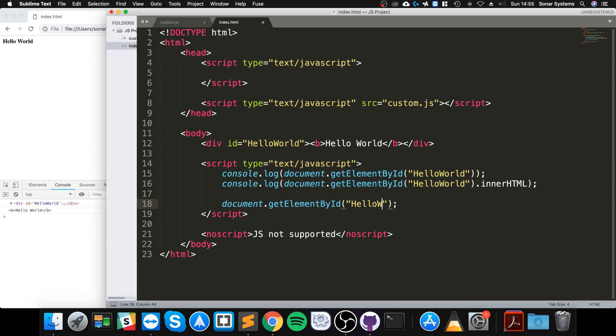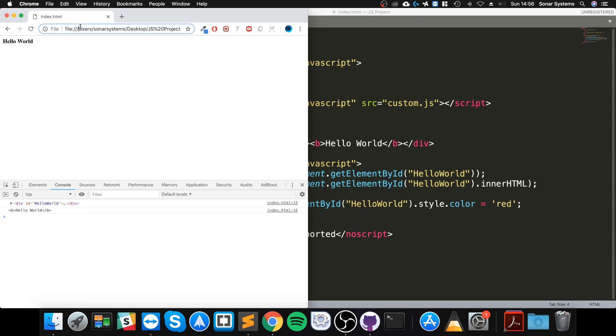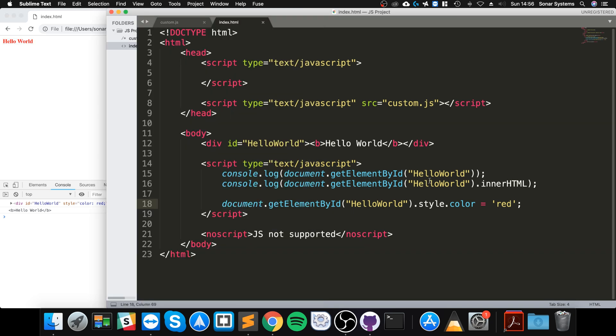If I reload it, it changes to a color red. We've modified the actual CSS as well.